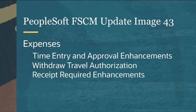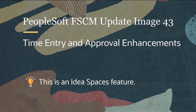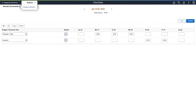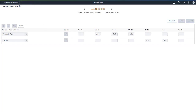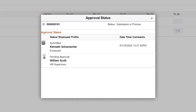Expenses features include Time Entry and Approval enhancements, Withdraw Travel Authorization, and Receipt Required enhancements. PeopleSoft Expenses enhances the Time Entry and Approval pages so you can see the approval chain for the Time Report. After submitting the Time Entry transaction, the Approvals button is available. Select the Approvals button to access the Approval Status window and view the status of the timesheet.